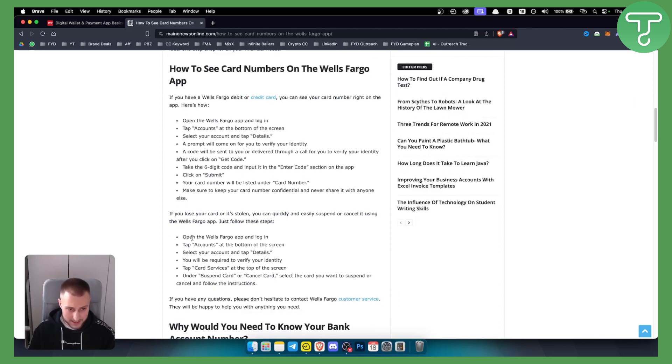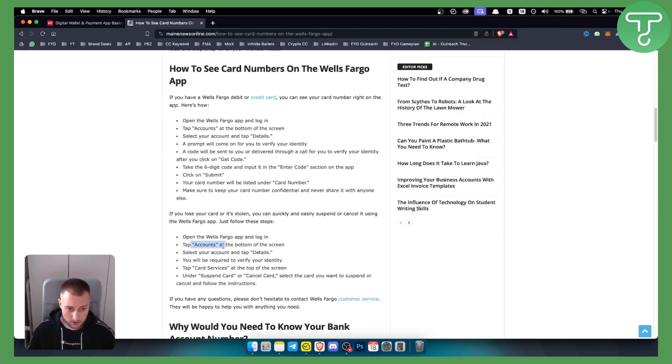You just need to follow these steps. Open the Wells Fargo app, log in, tap accounts, and then select your account and tap details.